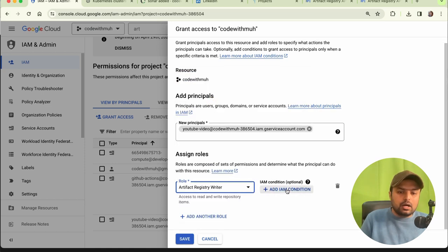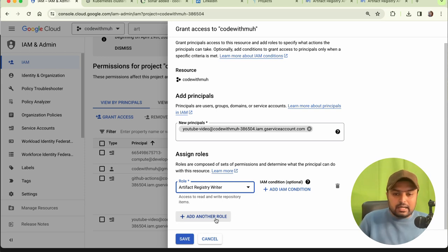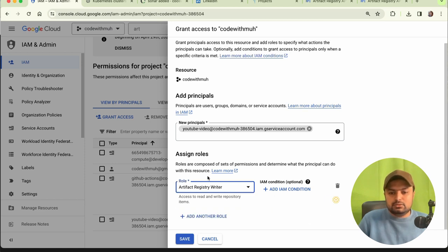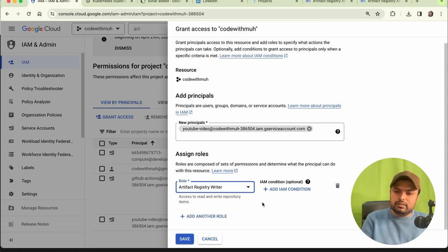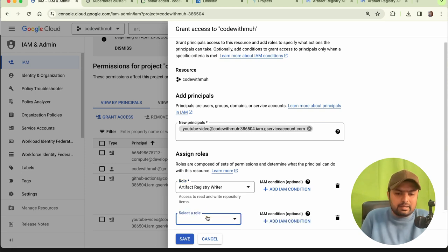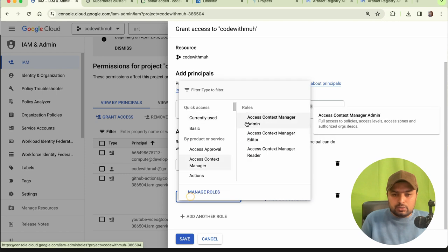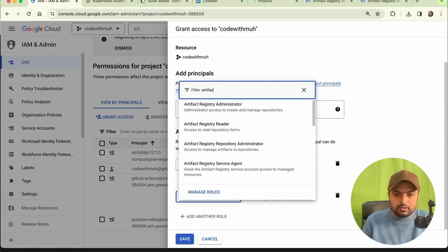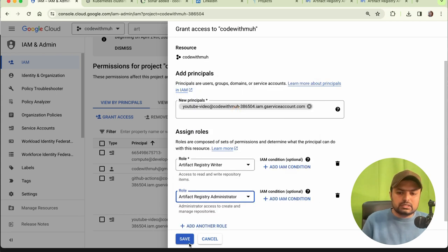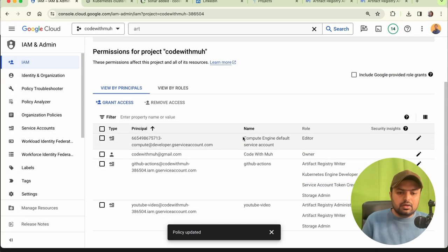If you want to add another role you can, but we don't need to add any other role here. If you want full access and want to avoid potential issues, you can also add 'Artifact Registry Admin'. Give these two accesses and save. We have now assigned the required permissions.